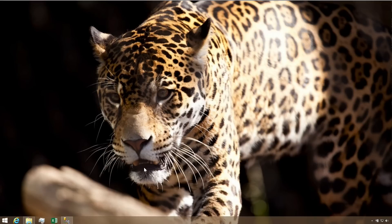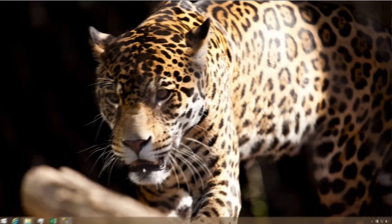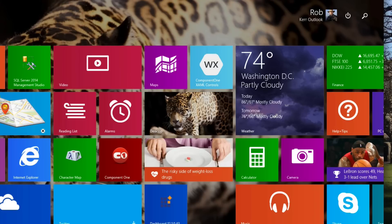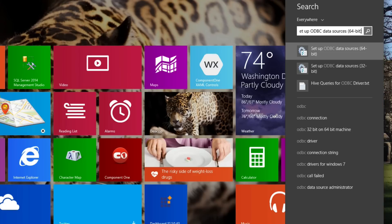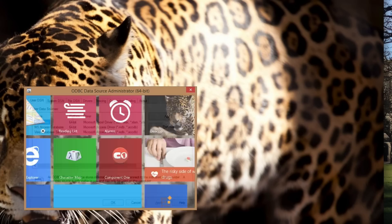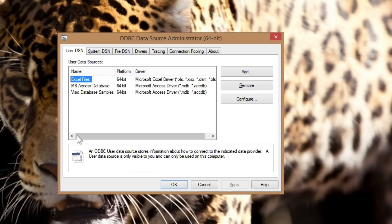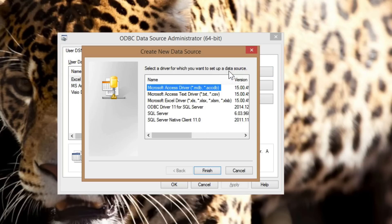First, we need to create an ODBC DSN that R will use to connect to this database. Since I'm using 64-bit R in RStudio, I'll create a 64-bit ODBC DSN as well.